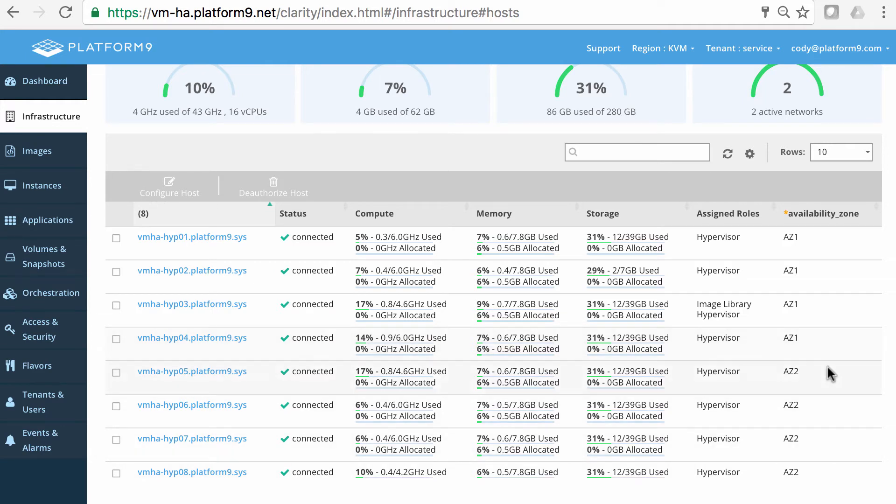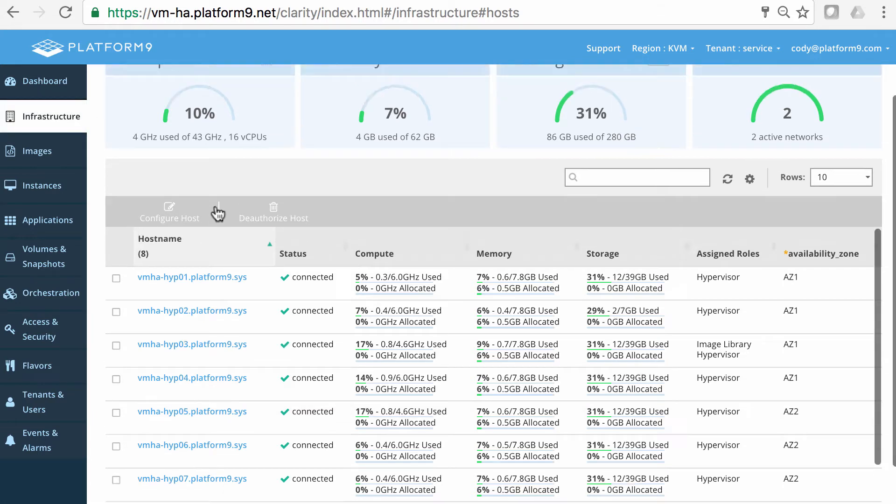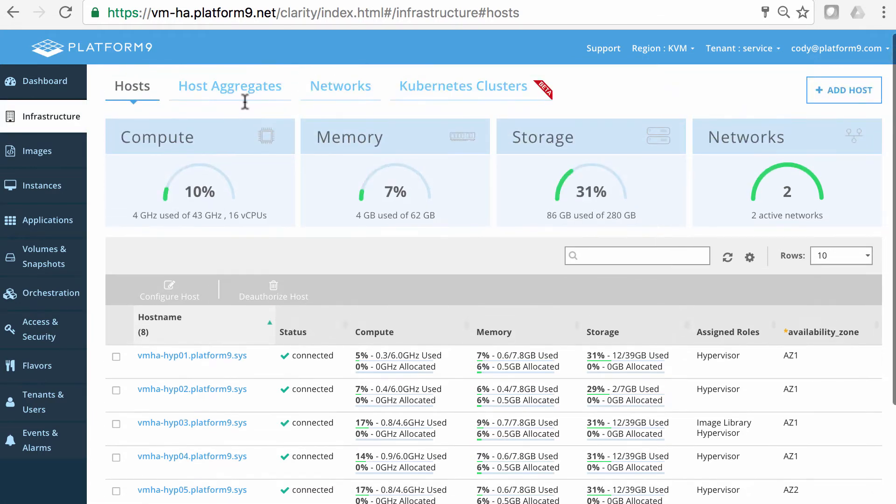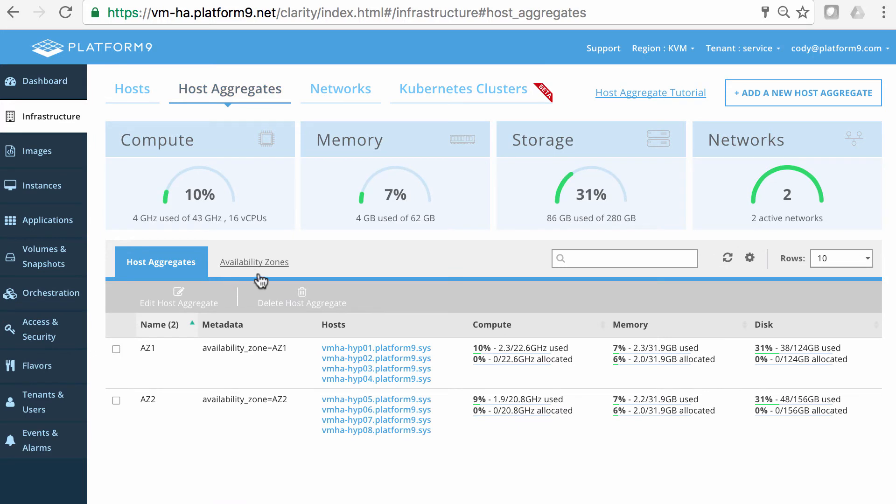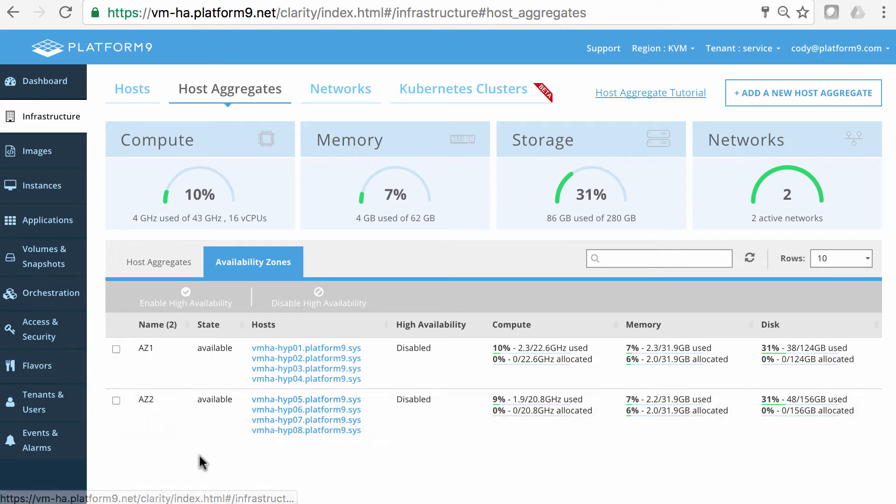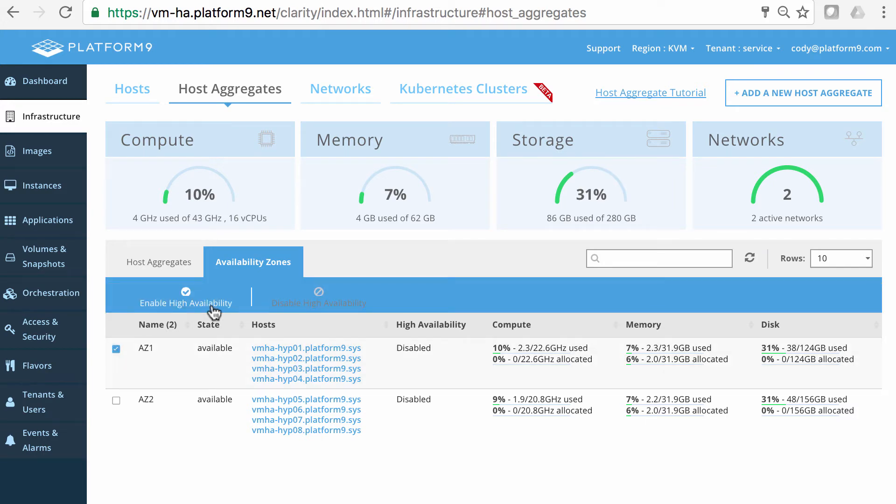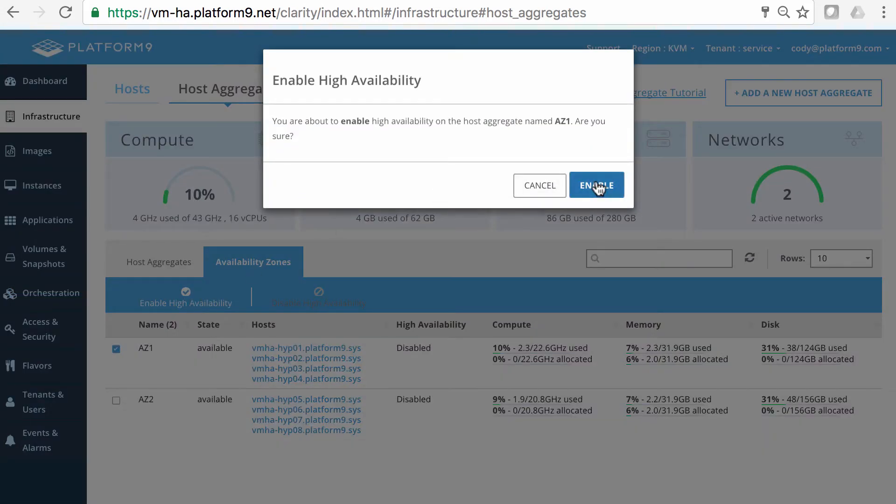Now, these availability zones can simulate failure domains inside your data center. Maybe these are separated by physical racks. Maybe they're separated by physical data centers. So, that's your choice. And to configure these, we'll go to the Host Aggregates tab and the Availability Zones here. So, right now, we can create new availability zones and add hosts to them. And we need to enable high availability.